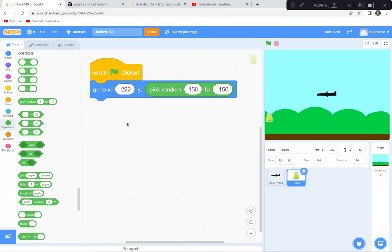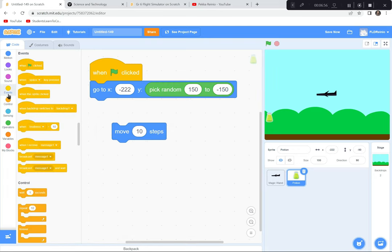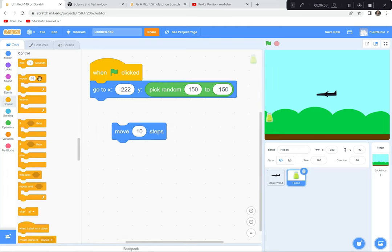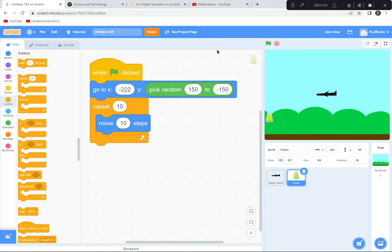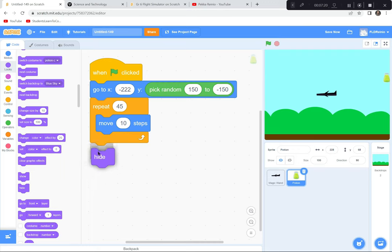I'll have the potion move 10 steps and repeat until it gets to the other side. Ten repetitions isn't enough — let's try about 45. After the repeat loop, I add a Hide block. To make it work again, I add a Show before the movement, then wrap the whole thing in a Forever loop so it crosses the screen over and over.